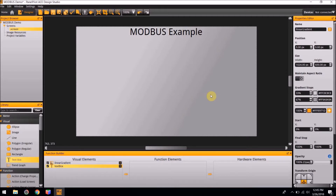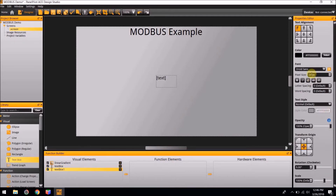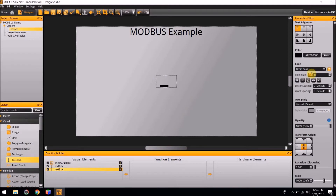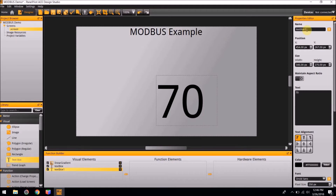Next, we are going to create the text box that will display the actual temperature, which will change based on the room temperature controlled by either the heating or cooling functions. To do so, add another text box to the screen. The font size for this is going to be 250. The text for this is going to be 70 — this is just going to be a placeholder. Click and drag it so it fits the actual number. We are going to name this visual element actual temp.